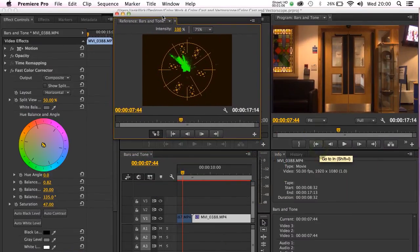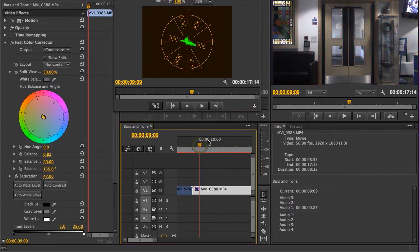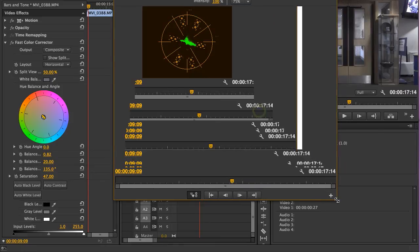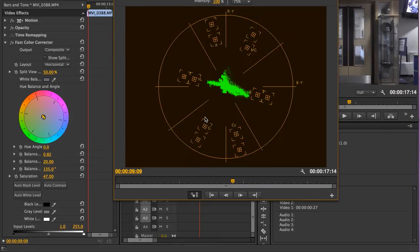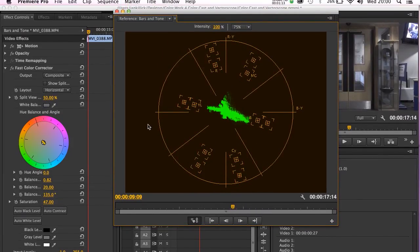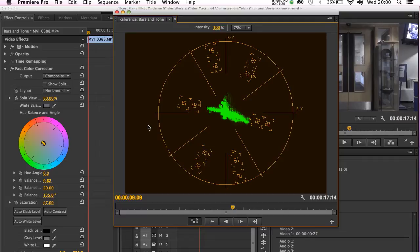The first thing that you need to know about the vectorscope is that it's not telling us about the brightness of an image. That's what the waveform monitor was for in the last few tutorials. What the vectorscope does tell us is where colors lie in an image and what the strength of the colors are.